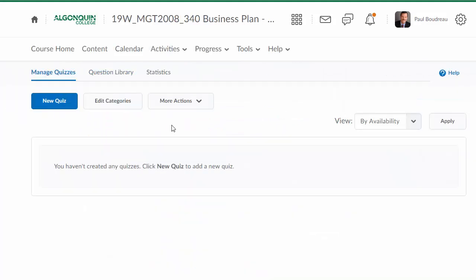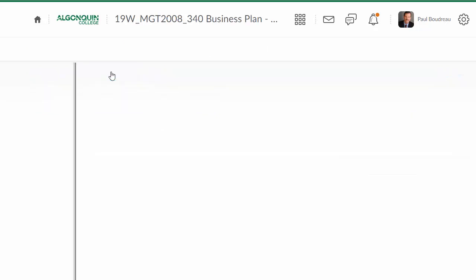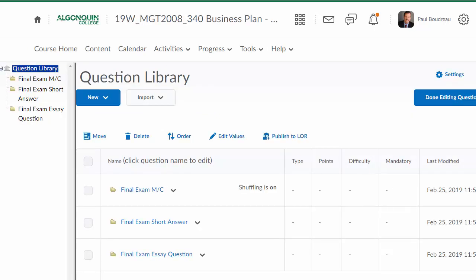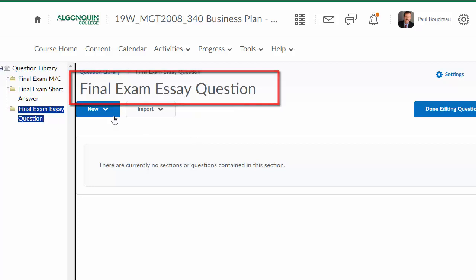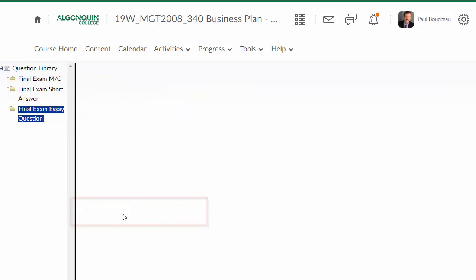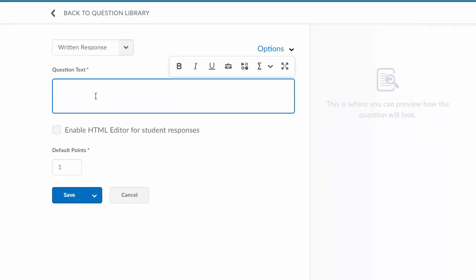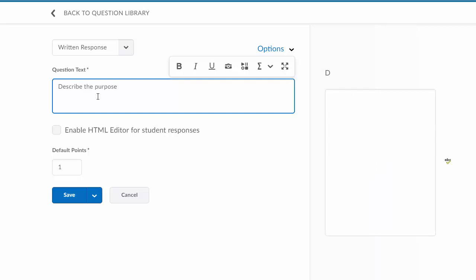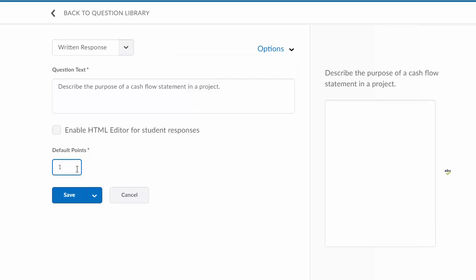I'm done editing those questions. I go back into the final exam essay question. This will be a new question I'm going to create, and I'm going to categorize this as a written response type of question. I enter the question, I'm going to change the number of points in this one and make it a five point question, and then I will save that.